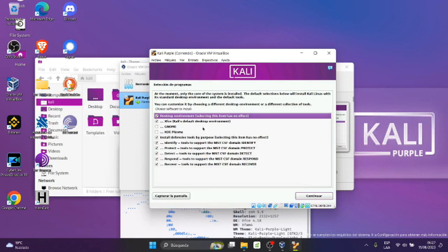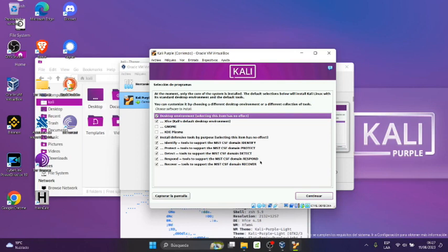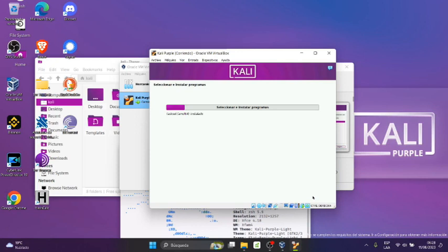Donde nos dice selección de programas, Gnome, KDE Plasma y lo demás. Acá lo vamos a dejar como está y continuamos.